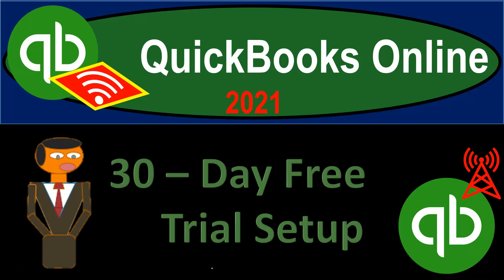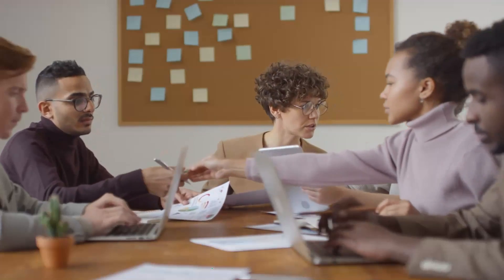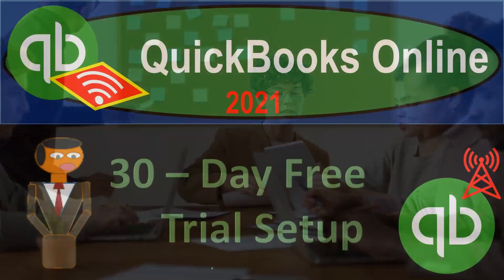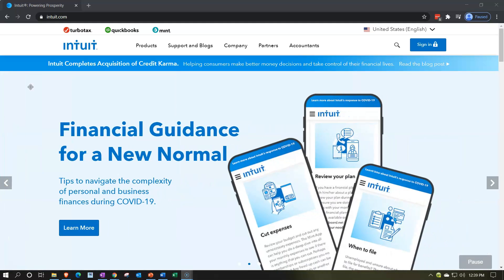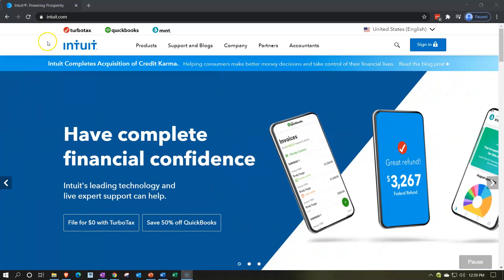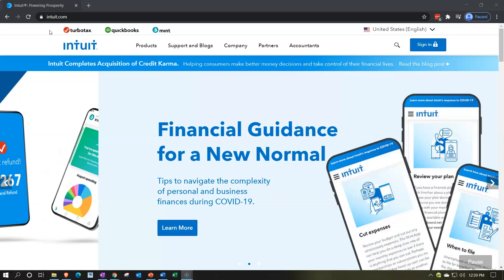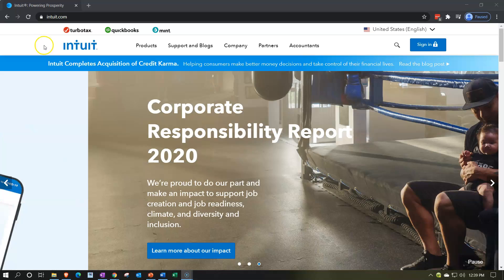QuickBooks Online 2021 30-day free trial setup. Here we are on the Intuit website — Intuit being the owner of QuickBooks. This is the first place to go for anything QuickBooks-related, because if you search in your browser it might take you to some other website. You want to go here first because this is the source — the owners of QuickBooks. That's intuit.com.